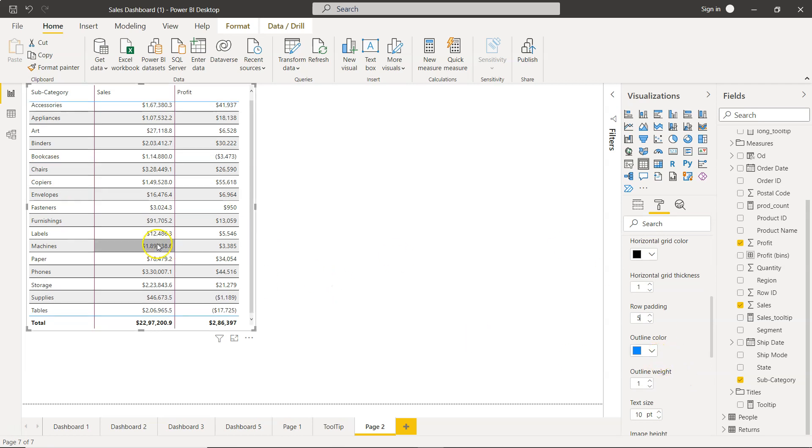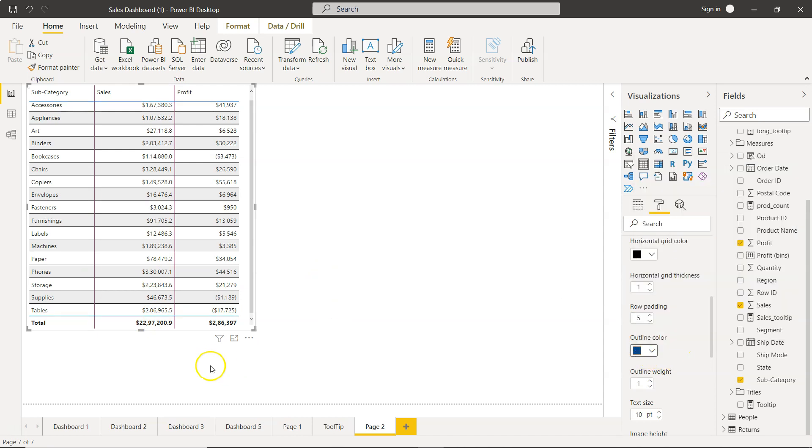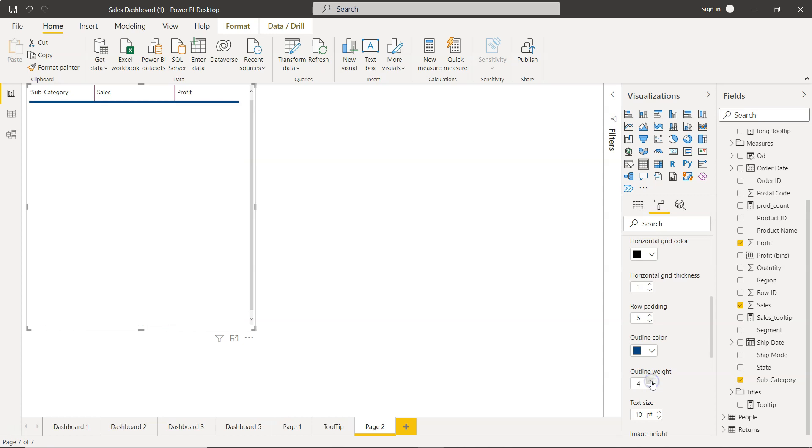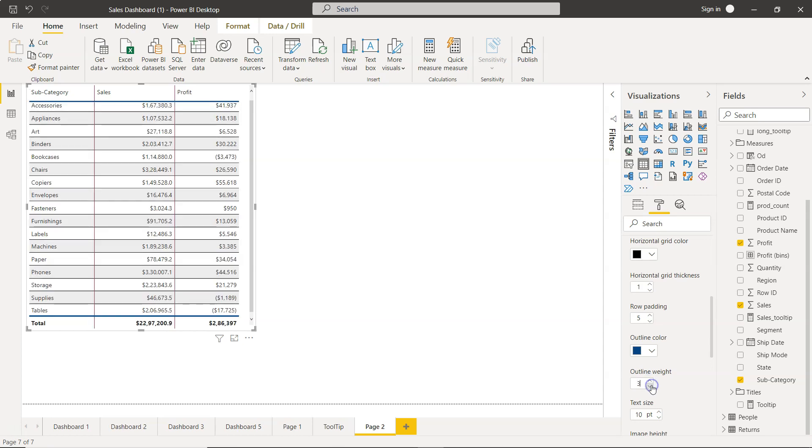Now you have outline color like this one. You can choose whatever you like. For example, if I choose dark blue, accordingly it will change to dark blue. Similarly, you can change the outline weight to two, to three, to four, or whatever you want.